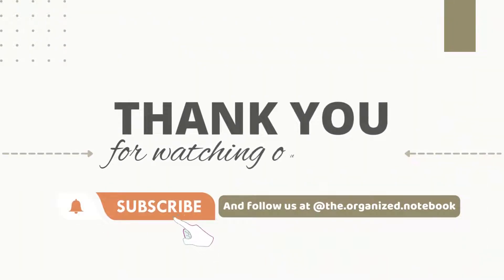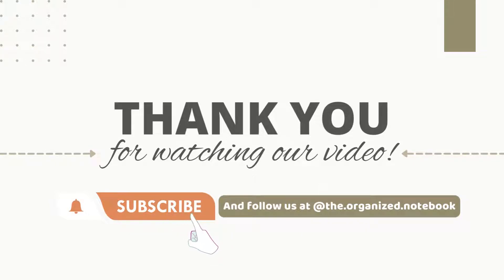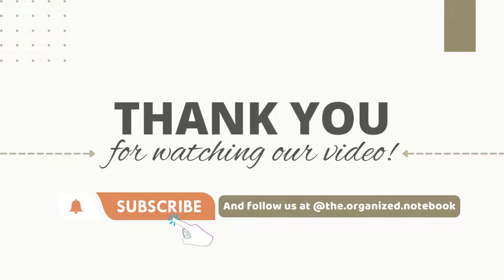Thank you so much for watching. We hope you enjoyed learning about making a movie and tv series watchlist on Notion. Let us know your thoughts or questions in the comments below. Subscribe to us for more productivity and organization related videos. See you in the next video!